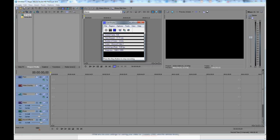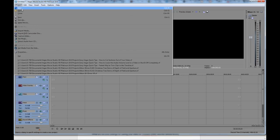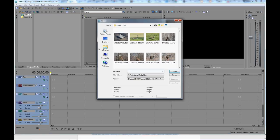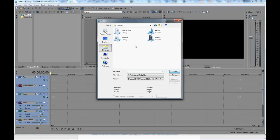So basically what you're going to do is you're going to start by importing the photos that you want to make the slideshow of. So you go up to Project in the top left there. Click Open. You navigate to where your pictures are that you want to put into the slideshow.